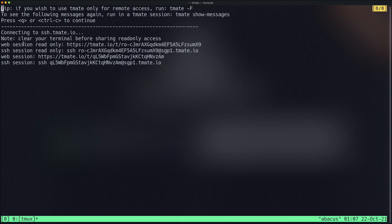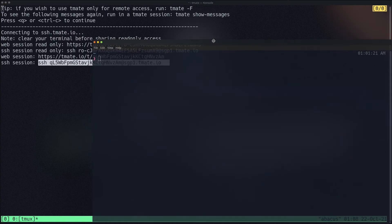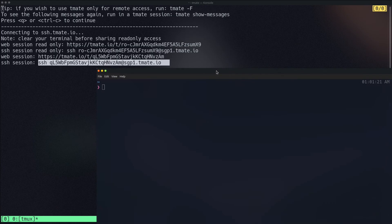We want to give the user full access to everything on our computer, so we're going to copy the full-access SSH key and send it to Shandipan. I've now given this SSH key to Shandipan, and he'll demonstrate how to actually connect and work on my machine using my terminal.